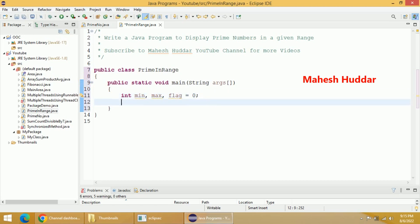Now I will create a Scanner object so that we can read the range from the user: Scanner in = new Scanner. I will pass the parameter System.in.